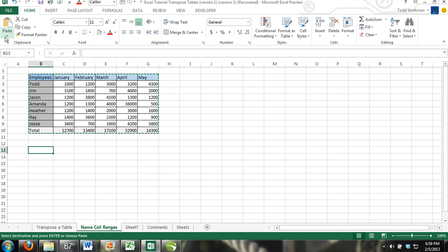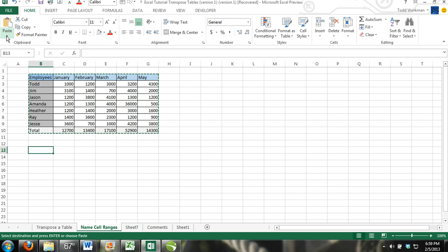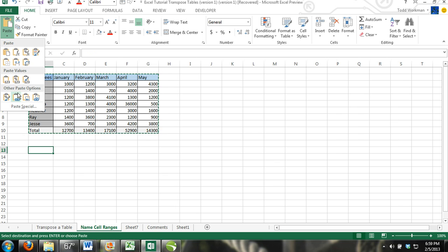Go up here to the clipboard again and click the drop-down arrow on the paste command. Down here you have Paste Special. Click on Paste Special.